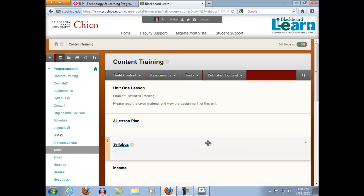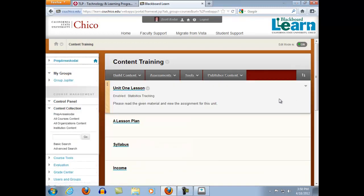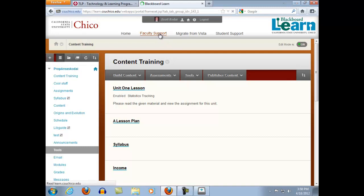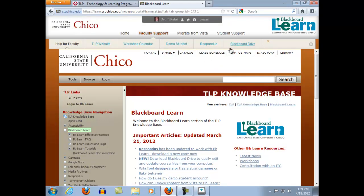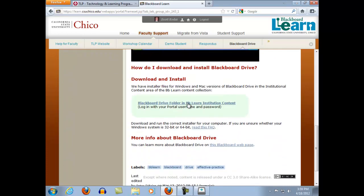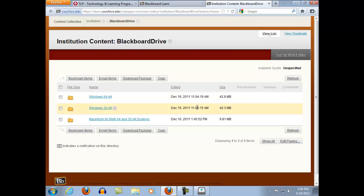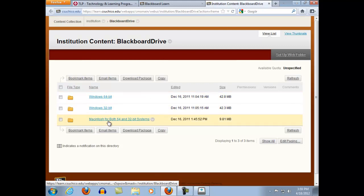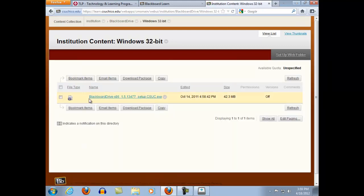That seems really easy — a huge improvement. It's one of my new favorite things about Learn. I highly recommend that everybody download it and install it right away. And where can Chico faculty go to get Blackboard Drive? The easiest place is to go to the Faculty Support tab. You'll see a linked list of resources — click on the Blackboard Drive link, scroll down, look at the instructions, and there's a link right there to the file. You choose the operating system you use — Windows or Mac — click there, and there's a single setup file you just download and install. Once you install it, you just log in with your username and password and it will map to your drives.